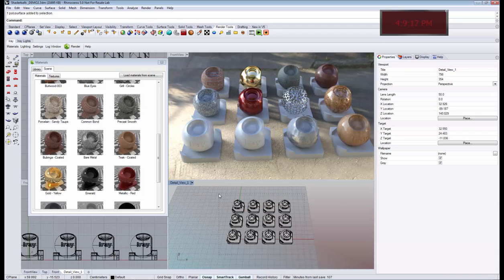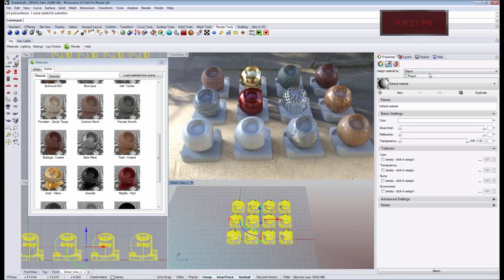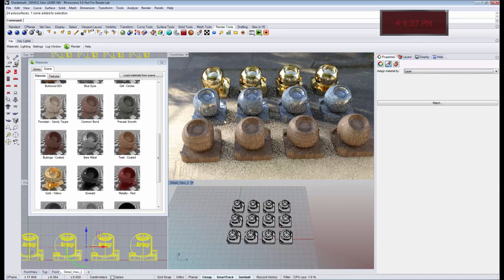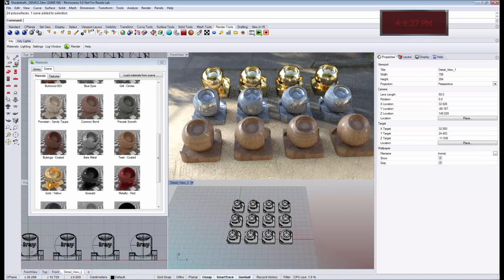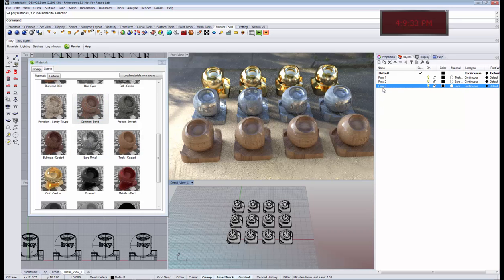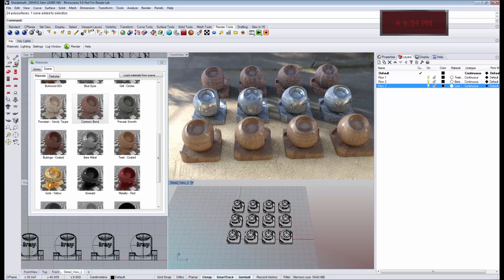So basically if we want to see the layer assignments, we can now simply select all objects and we go to assign material by layer. And now we see we have all the layer materials assigned, and if I change the material in one of these layers, you see the changes being applied immediately.